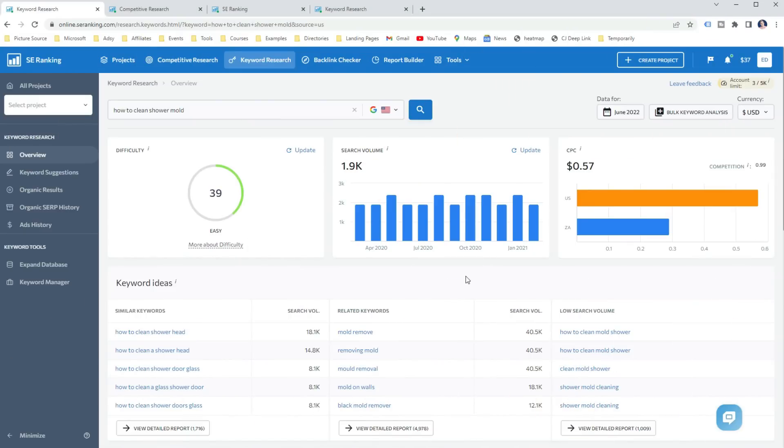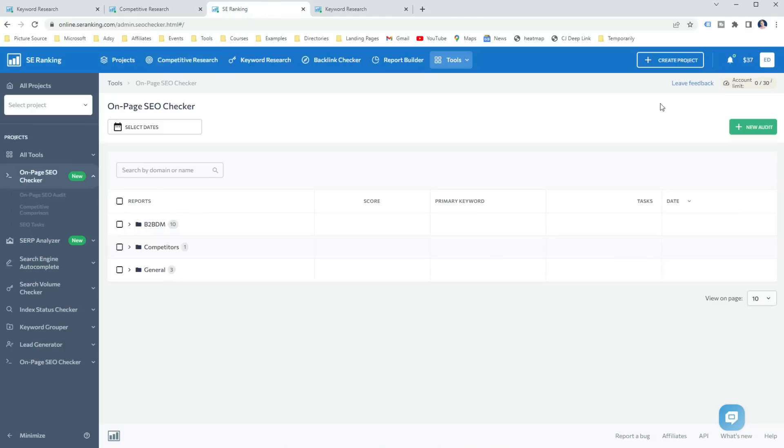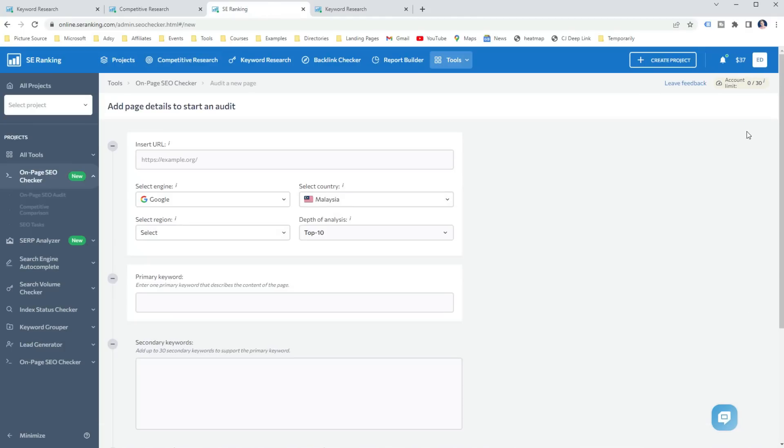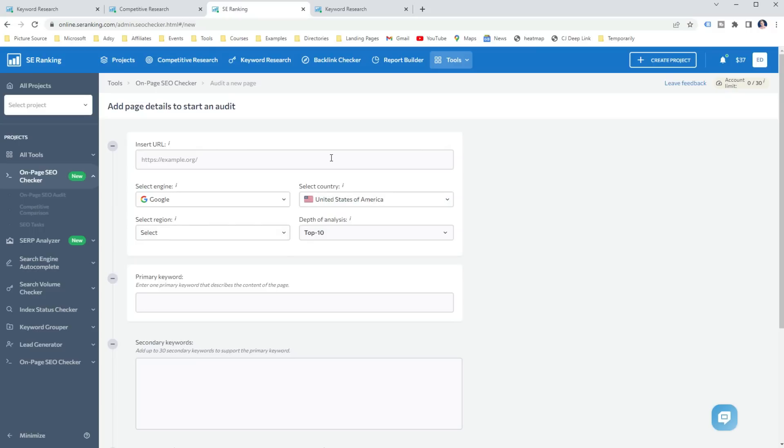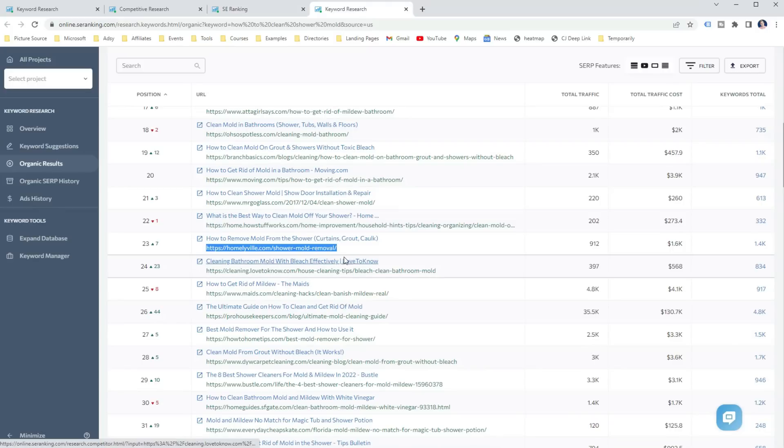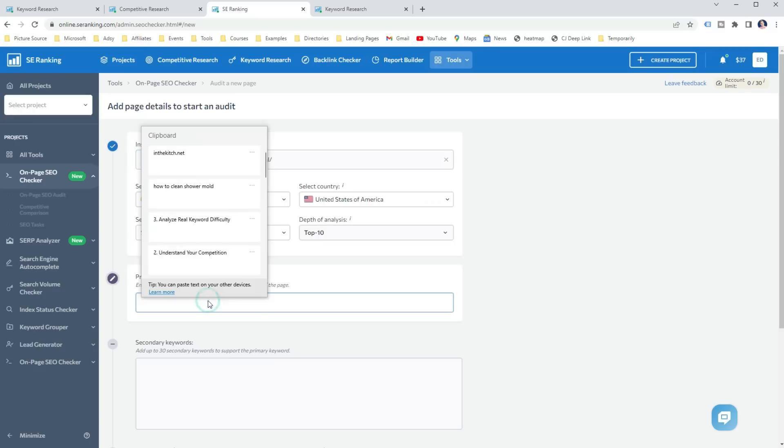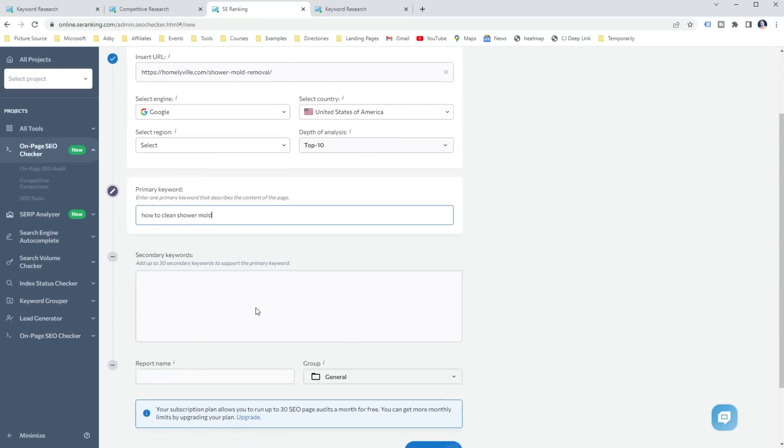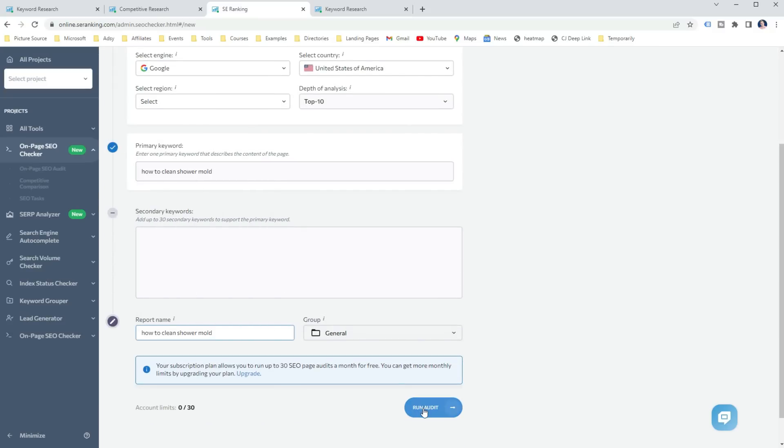For example, let's say I want to rank for the keyword how to clean shower mold with keyword difficulty 39 and my website authority is 48 and I know my website can rank for keywords up to 45 keyword difficulty. So to find out the real keyword difficulty, I open the SE ranking on-page SEO checker. Now because I do not have my own content, I cannot put my own URL into the insert URL bar. So in this case, I take any webpage ranking on the third page of Google for the target keyword. In this example, it could be this one. Just to create a benchmark for your own webpage. And then I just enter the keyword and select my target country and region if applicable and run the audit.